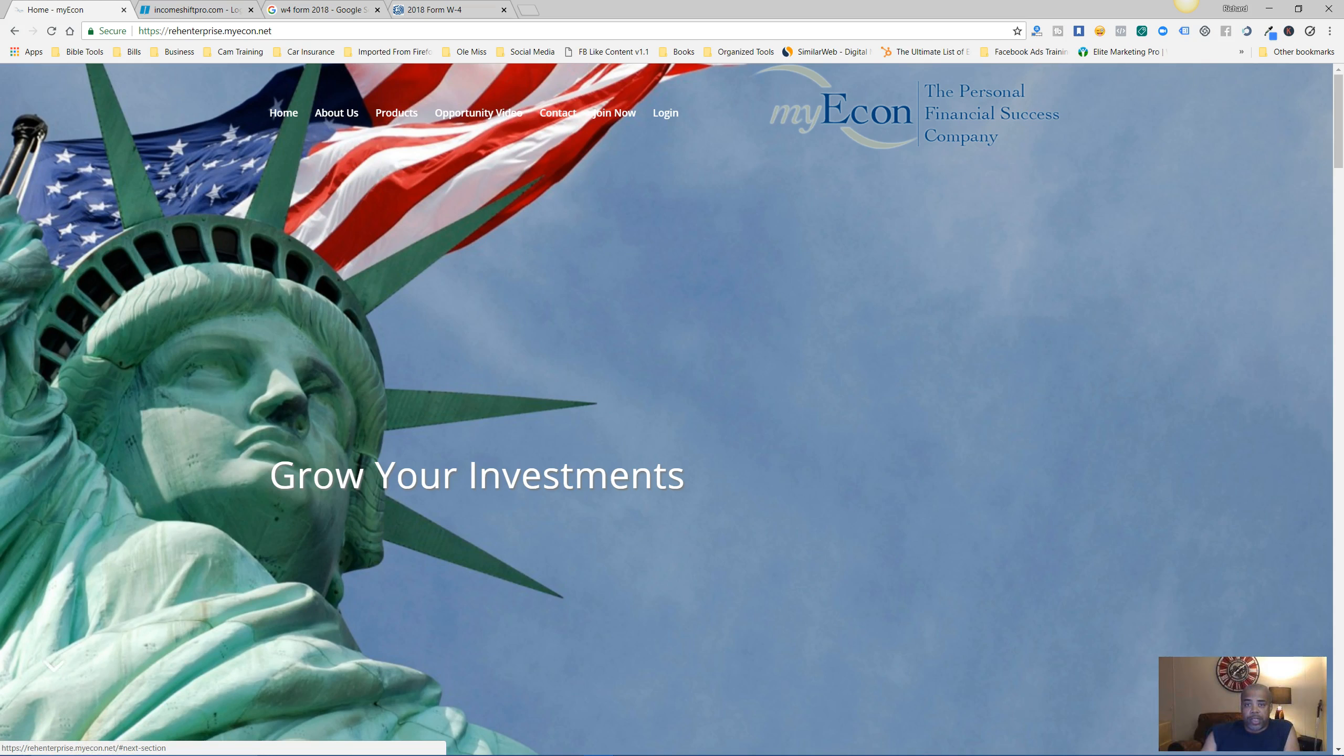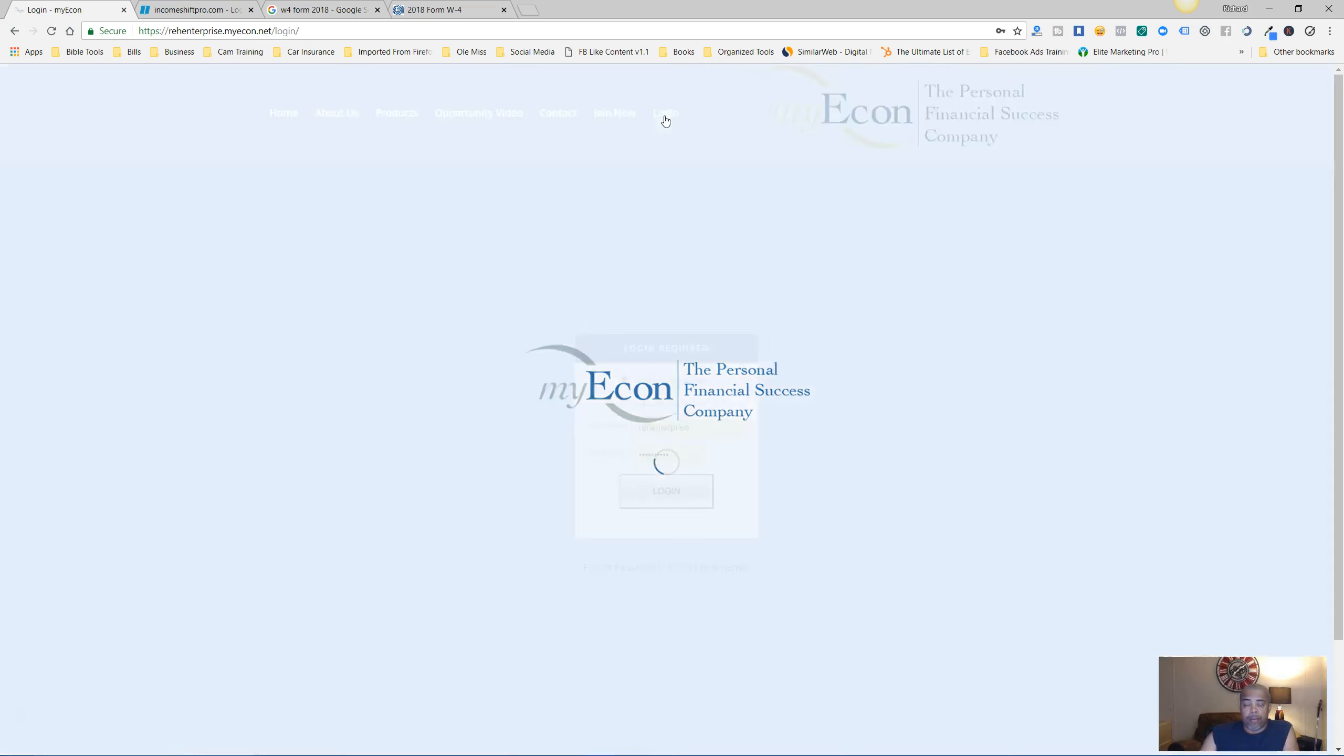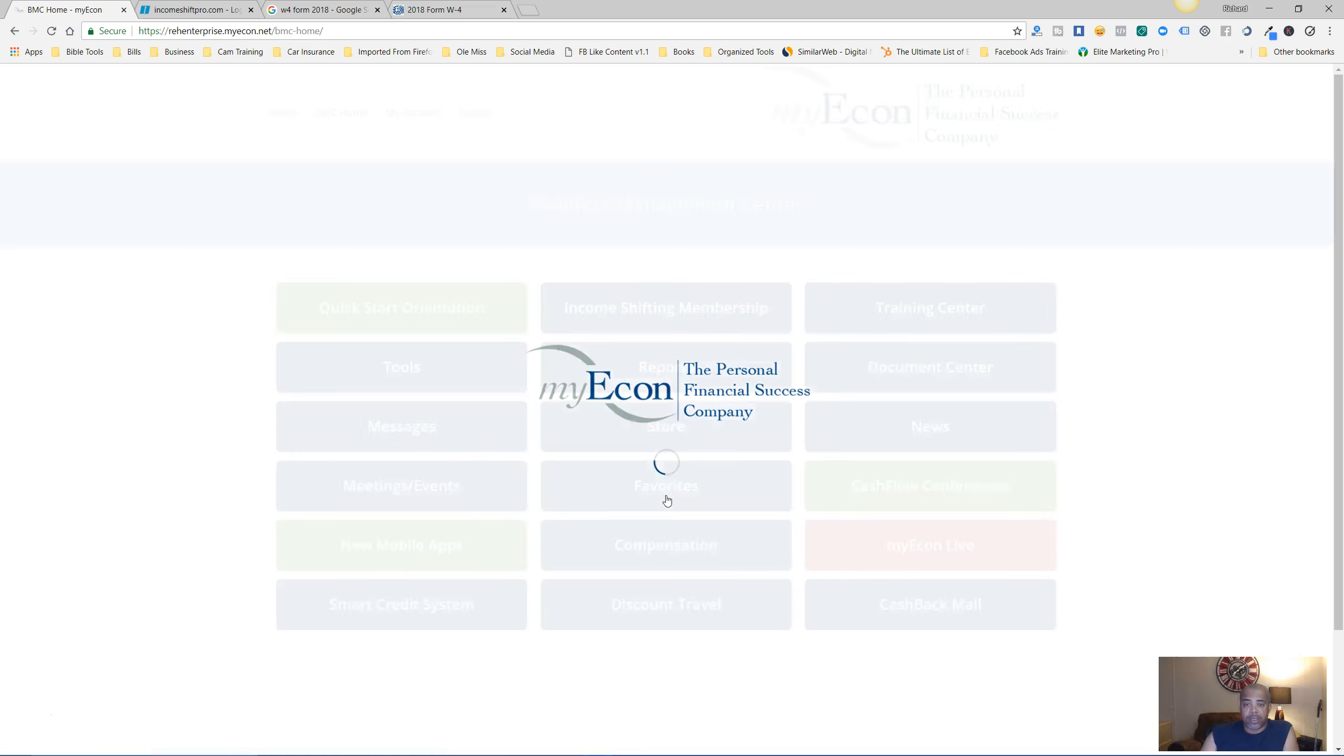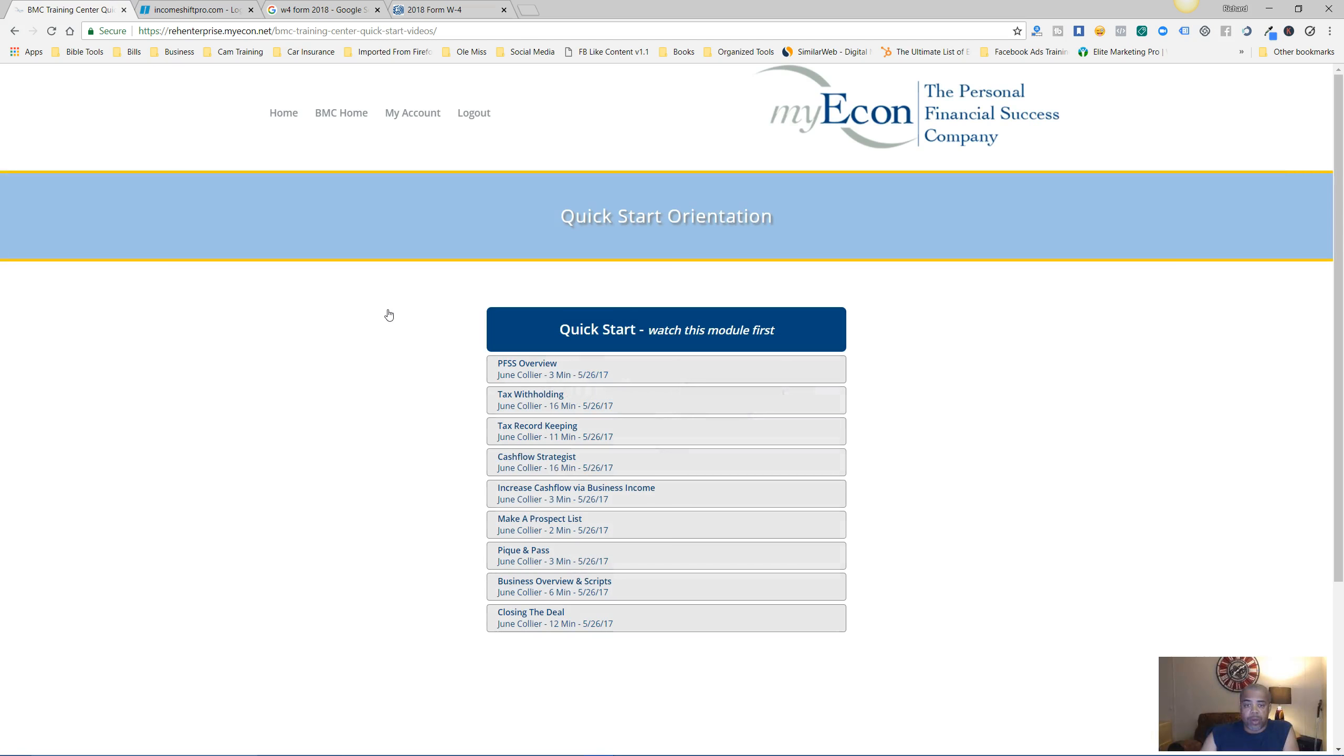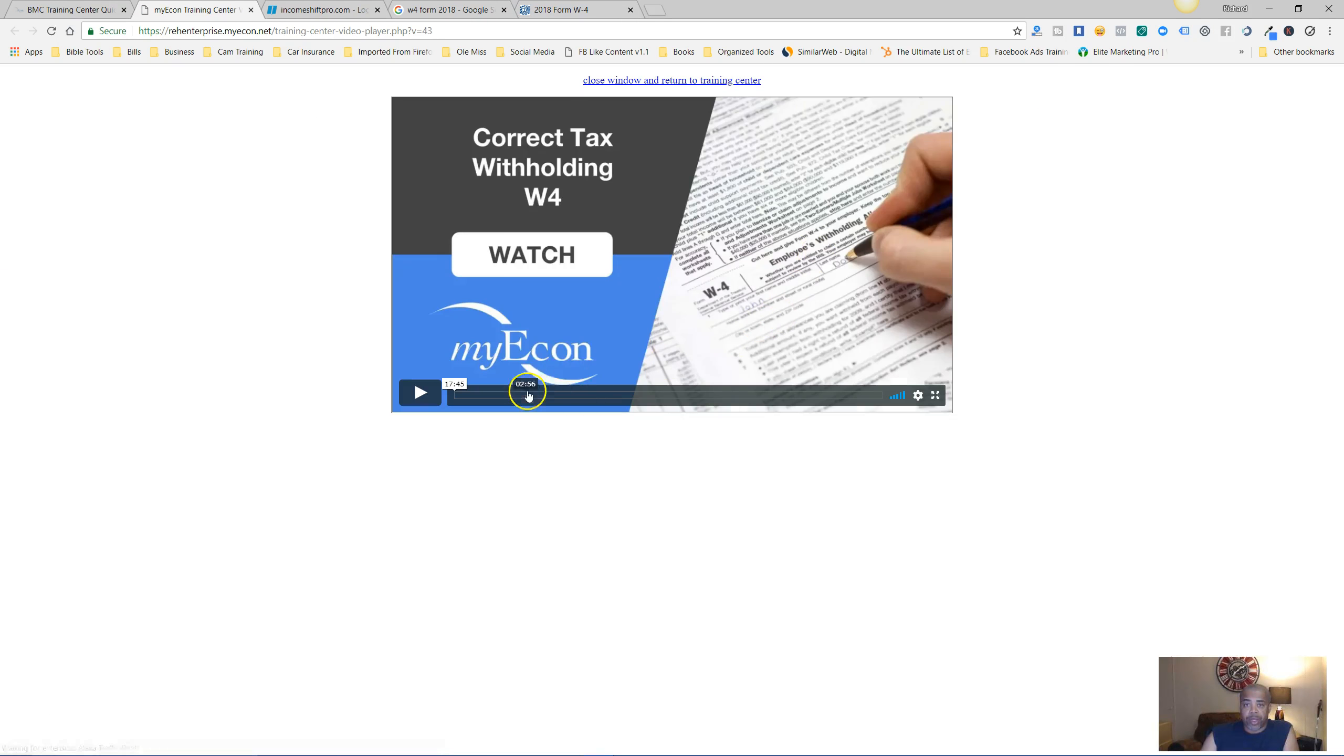The first thing you want to do is make sure you join My Econ. When you join My Econ you want to log into your back office. Make sure you do this - log into your back office and go to Quick Start Orientation. Once you get there, you want to start watching this Quick Start overview.